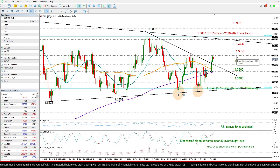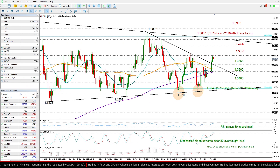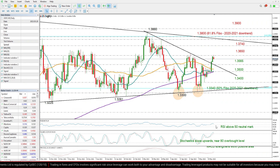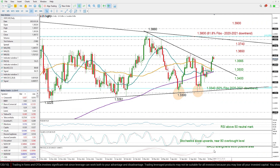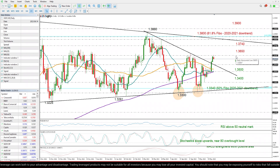A close above that level could generate more upside in the market, and looking at the momentum indicators, the positive slope and positive trajectory in the RSI, the Stochastics, and the MACD are all endorsing these positive scenarios.